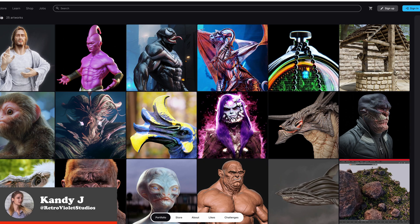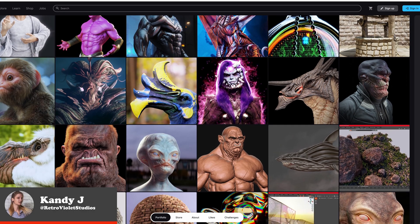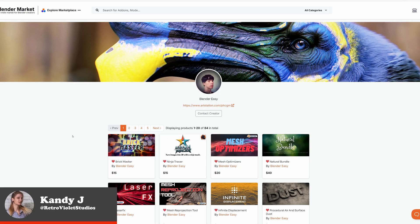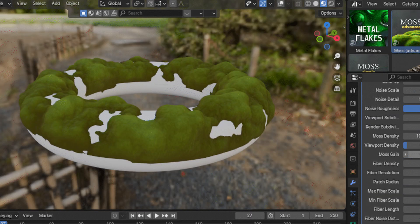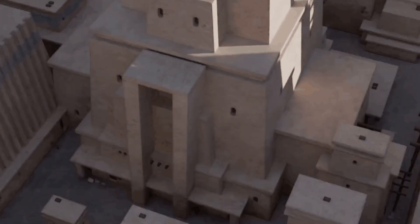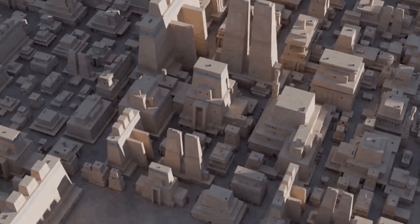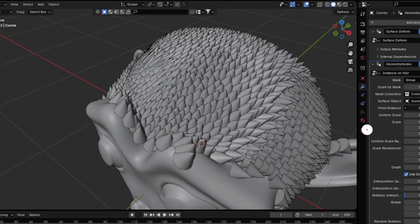Hey everyone, welcome back. Today I want to do a creator spotlight on someone named Pedro Enrique, also known as Blender Easy, who's not only an incredible creator but also makes some incredible procedural tools for Blender. These tools cover a lot of different things that you might want to do in your projects, and we're going to go over a few of them in detail.